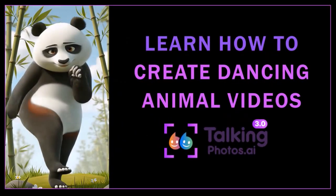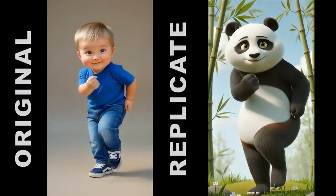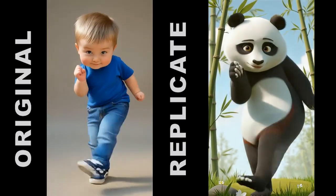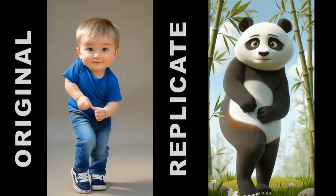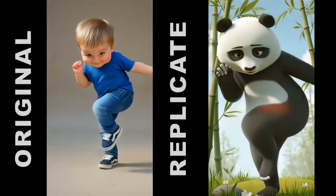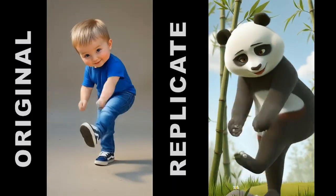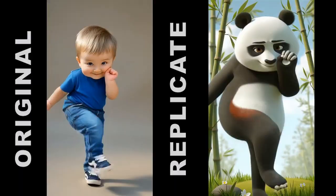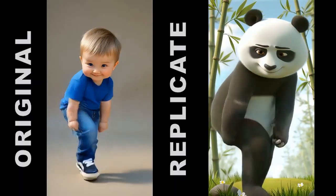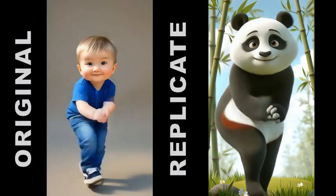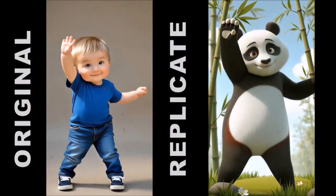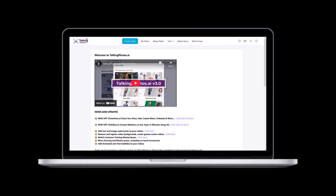Hey guys, Anthony here with a tutorial on how to create dancing cartoon animal videos in Talking Photos version 3. With the new Replicate Motion feature, you can take dance moves from one video, upload an image, and apply the dance moves to the image as you're seeing right now. Let me show you how to do that.